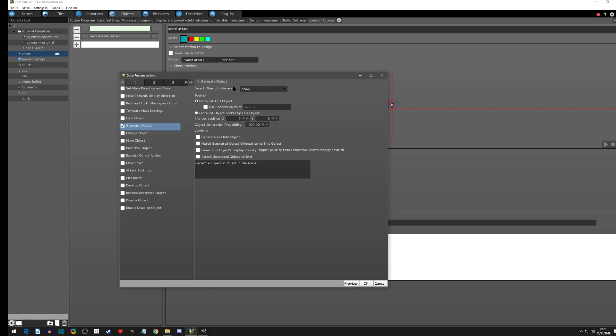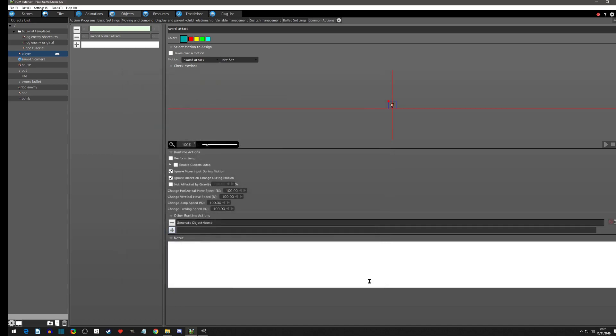Very similar. We're going to do it at the connection point of this object. We're just going to leave all these other ones alone here. We're going to click okay.